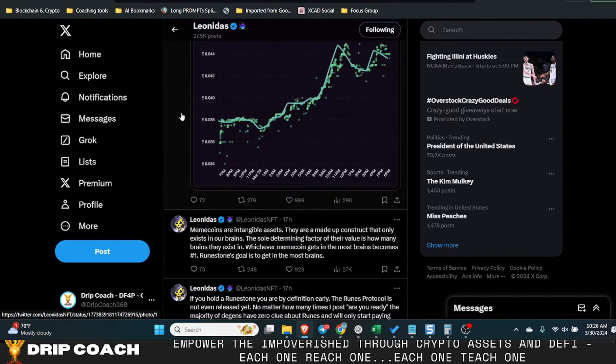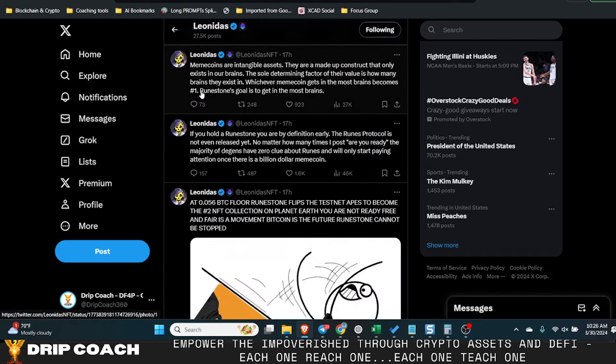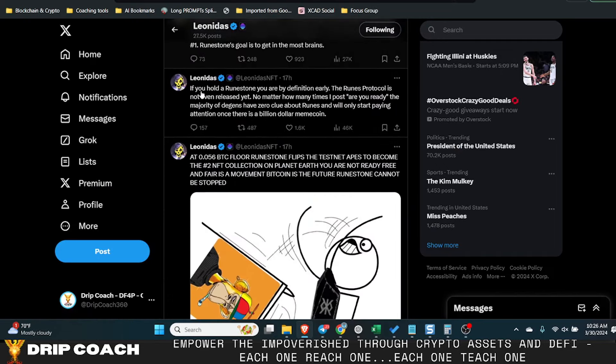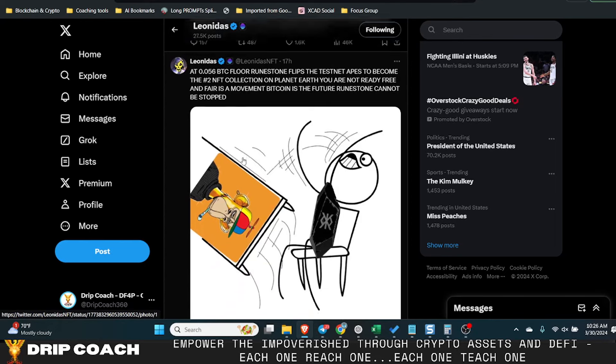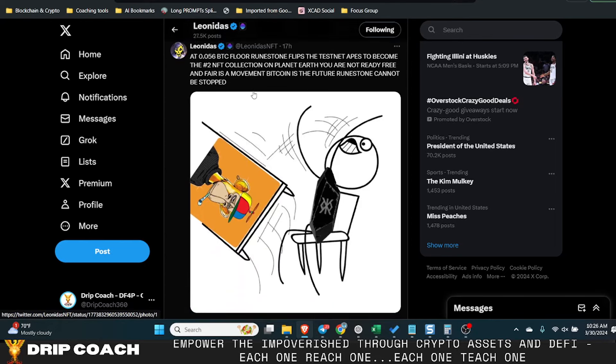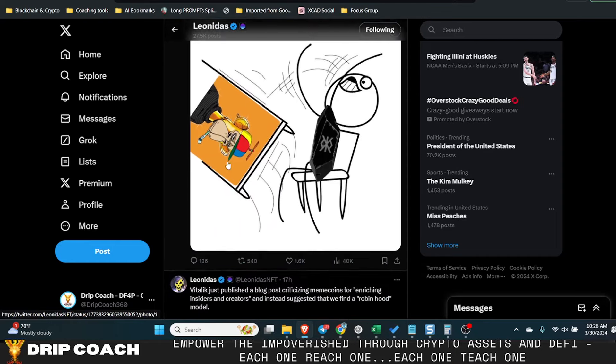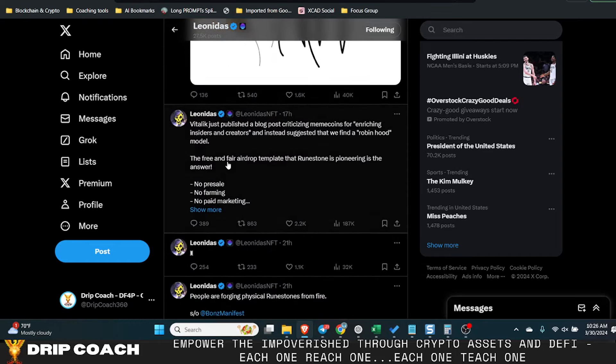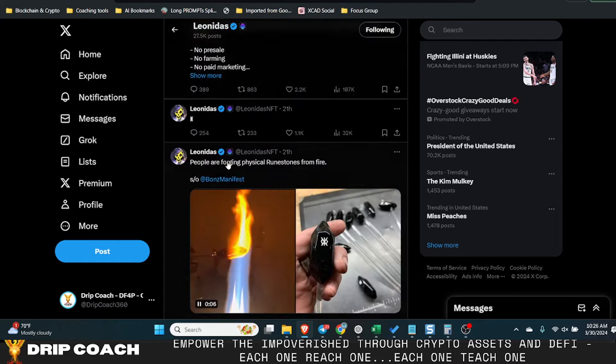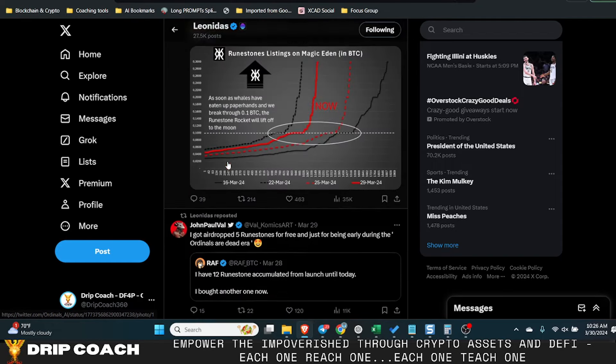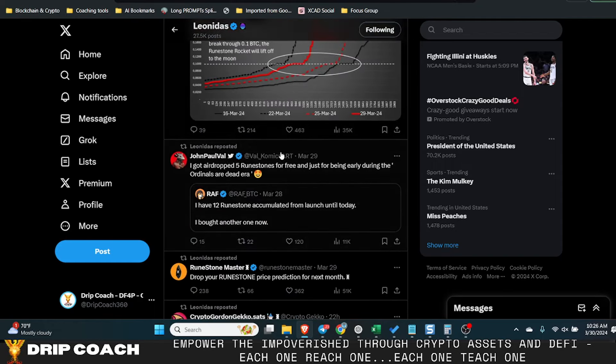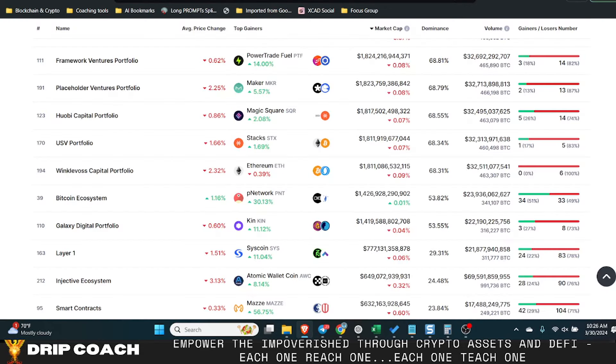I would advise you to follow Leonidas because he's the creator behind this and it's an airdrop for any of those that got into his NFT collection back in the day. You can try to buy this NFT but I highly doubt it'd be sold right now.